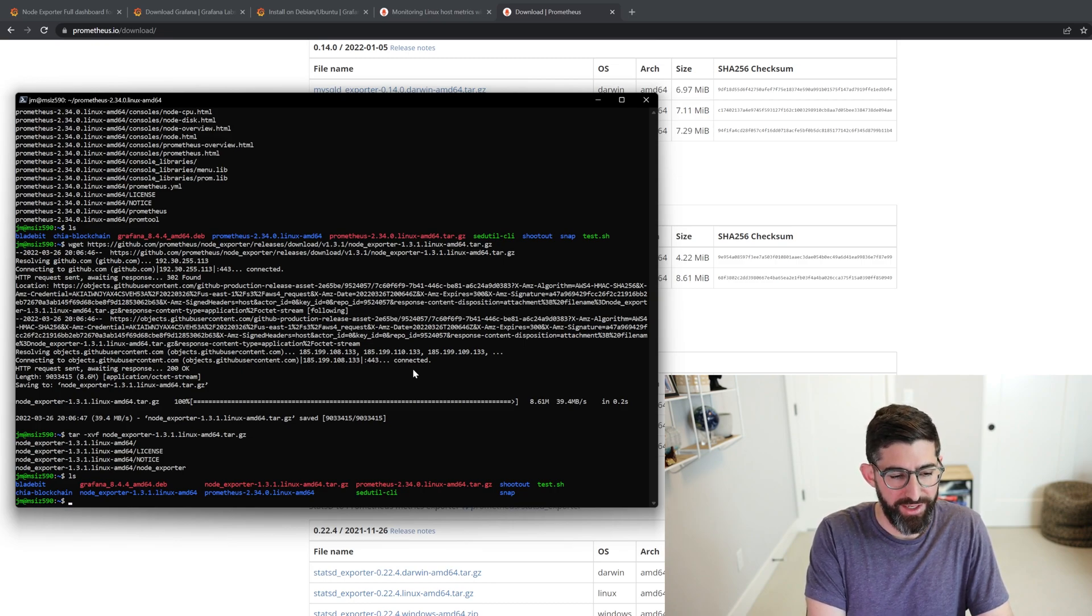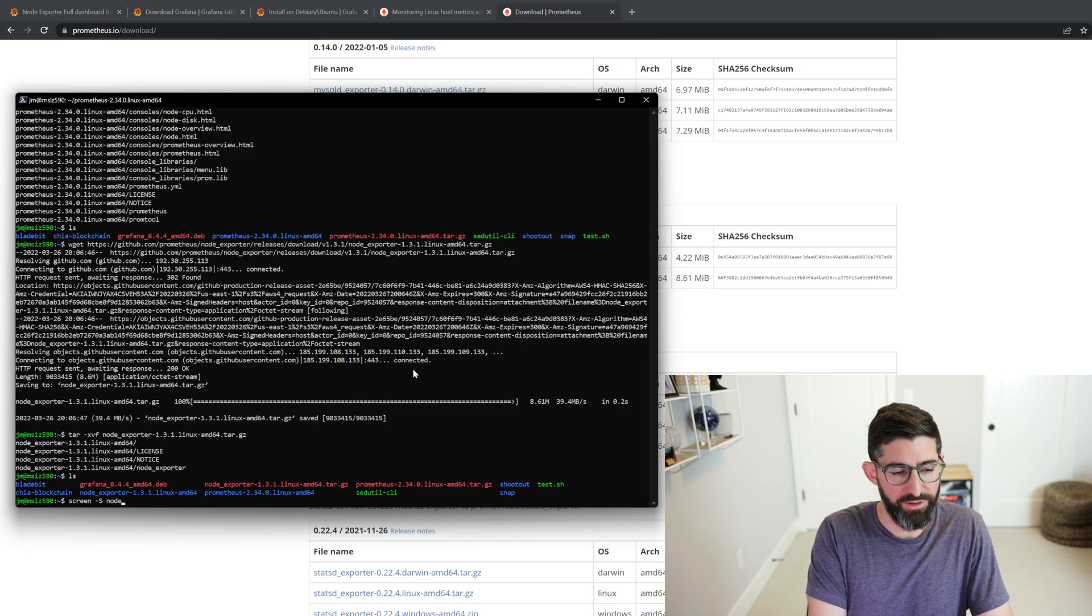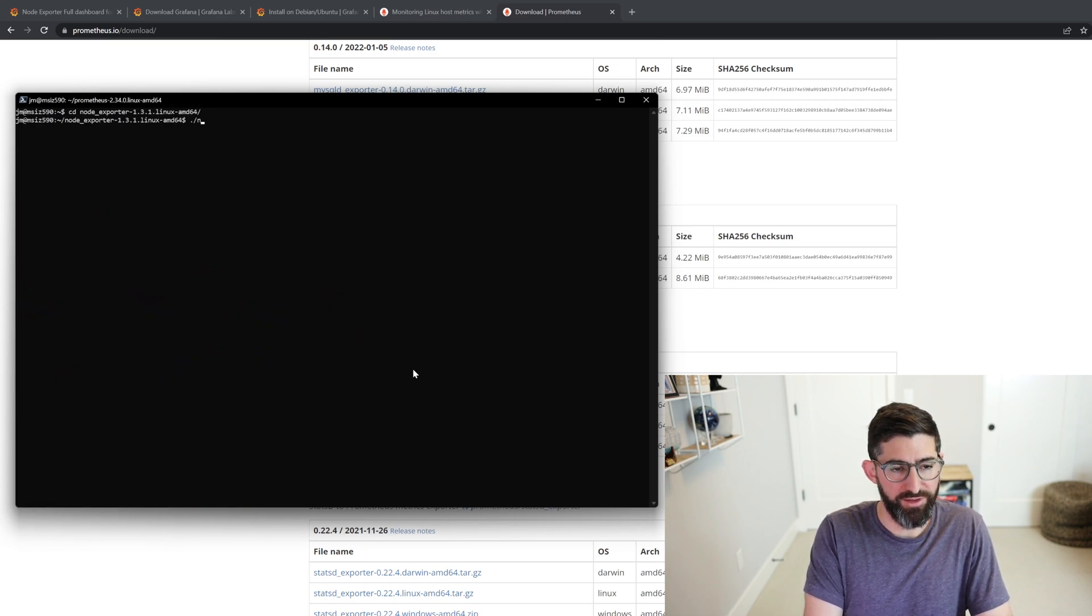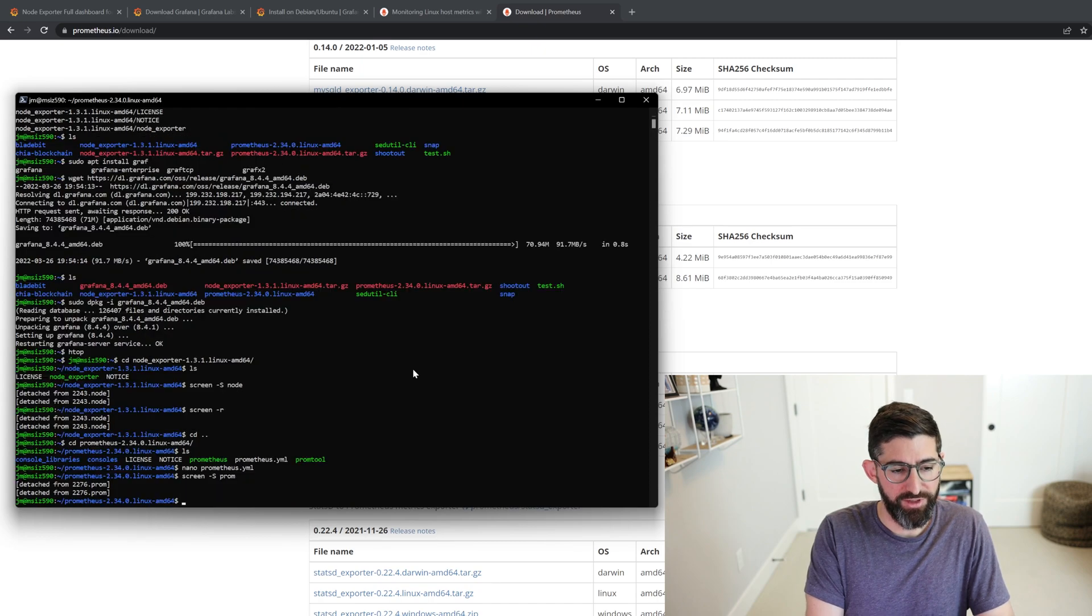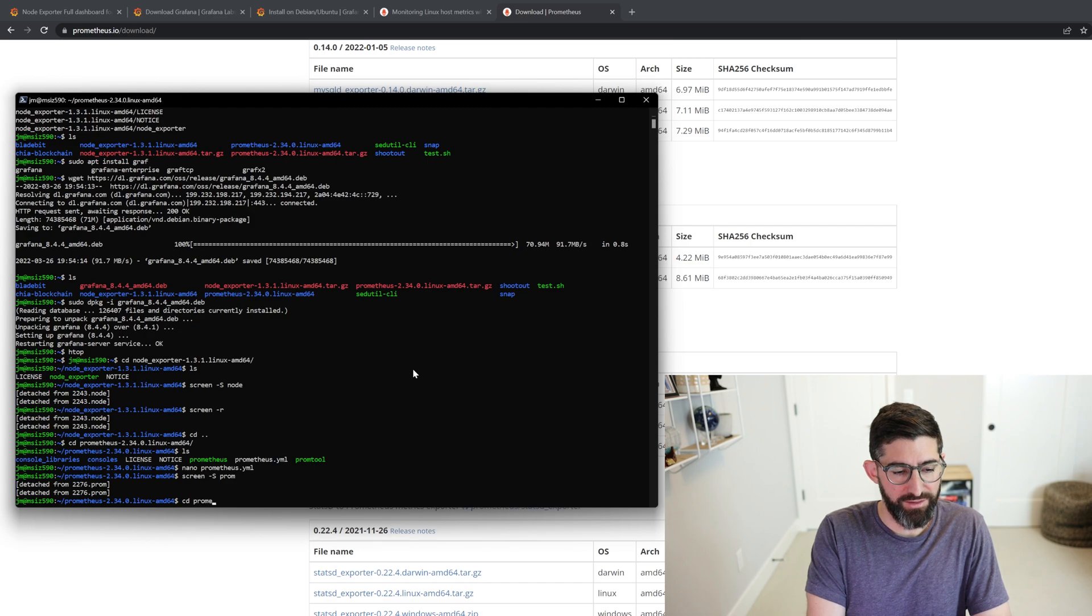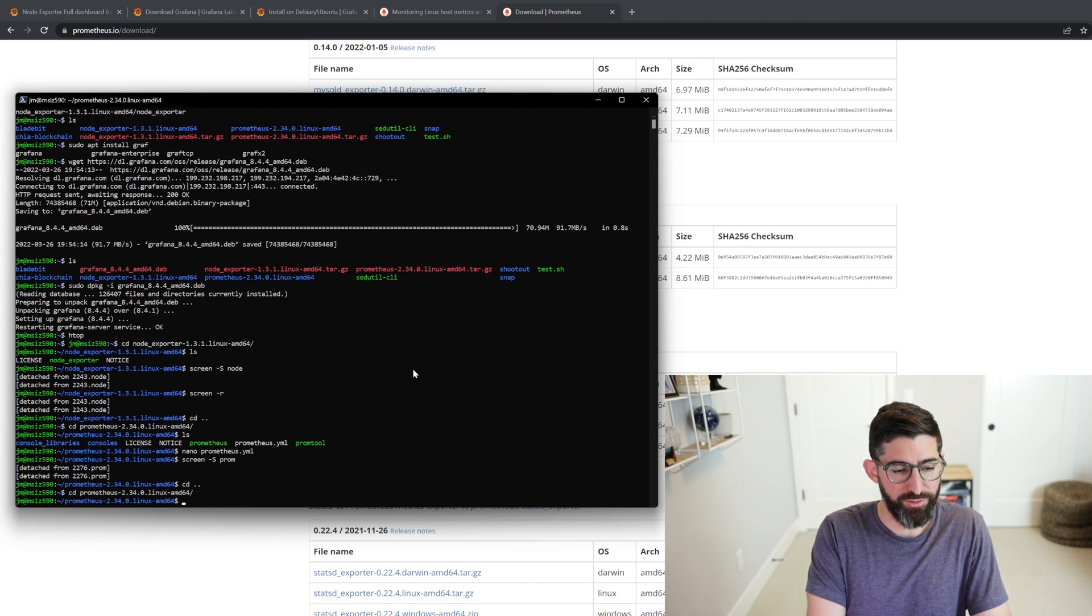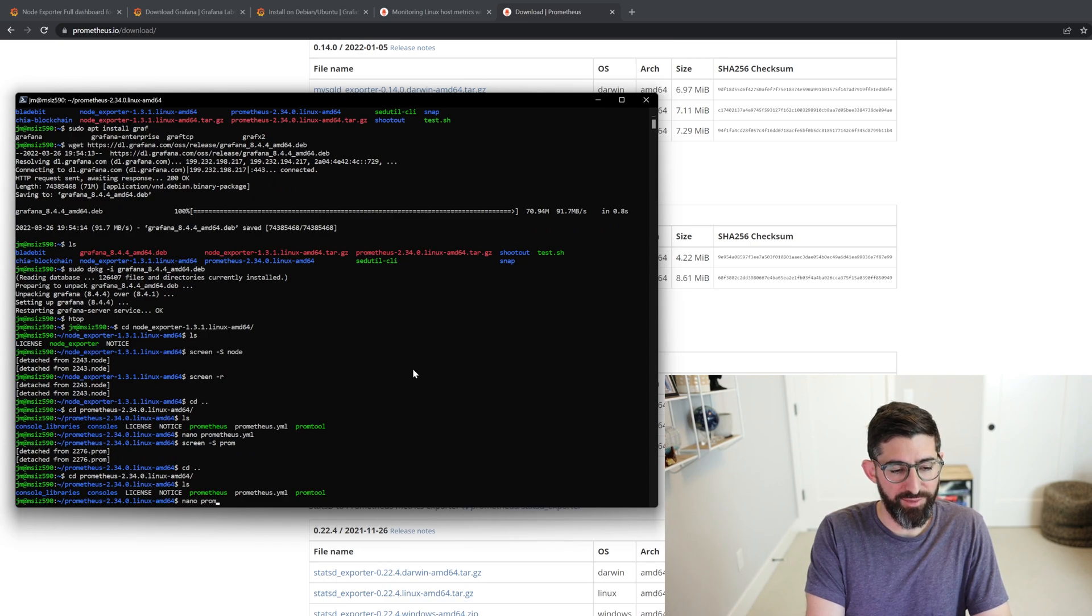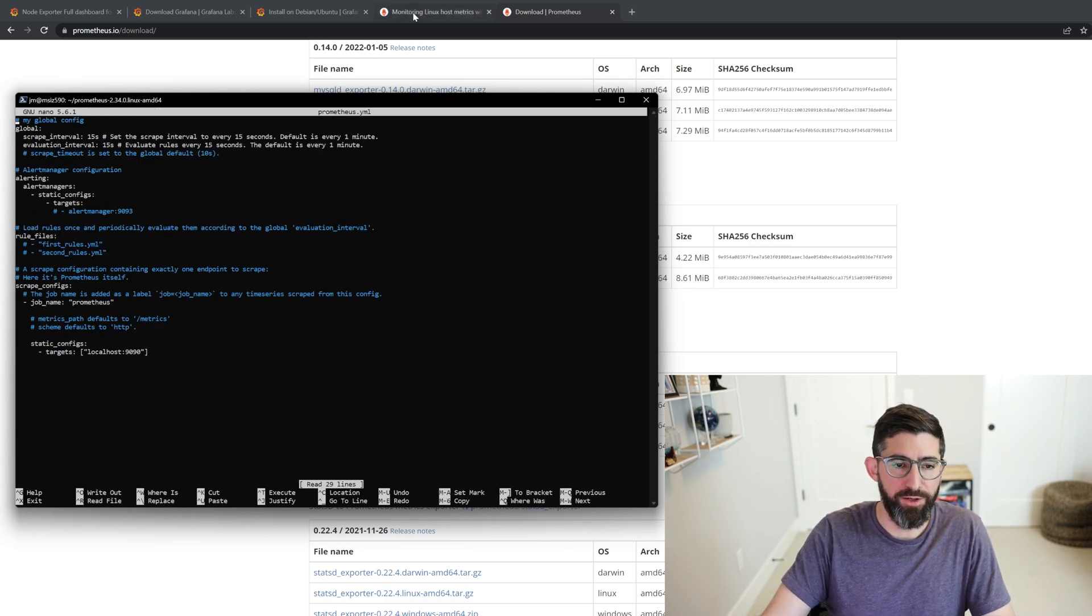But for right now, we're going to basically start a screen called Node. We're going to go into NodeExporter and then just run NodeExporter. So now NodeExporter is running. And now we need to go into Prometheus. CD back back, CD Prometheus folder.